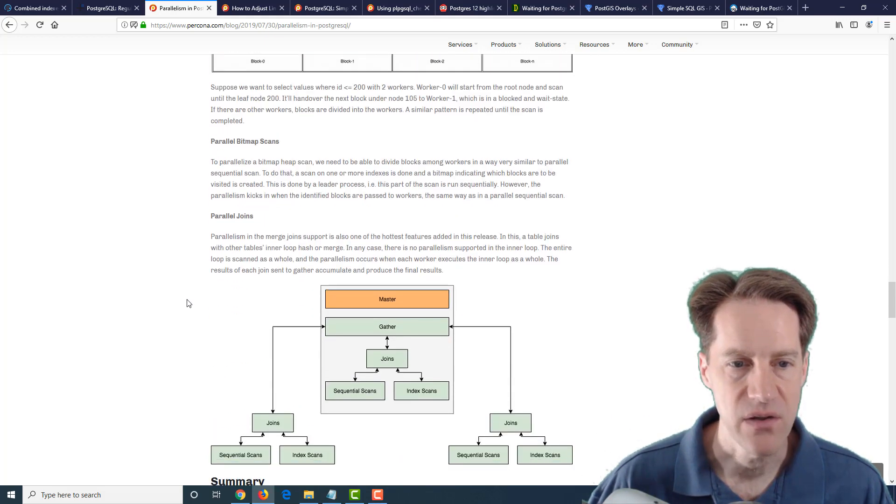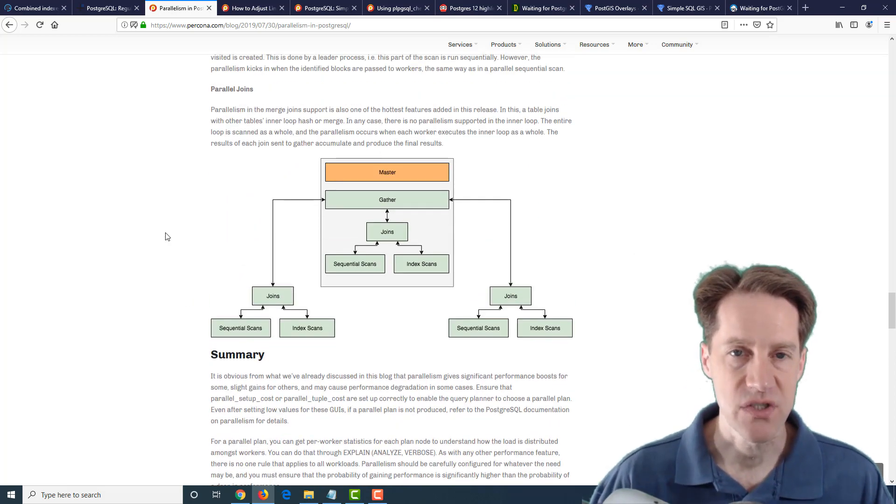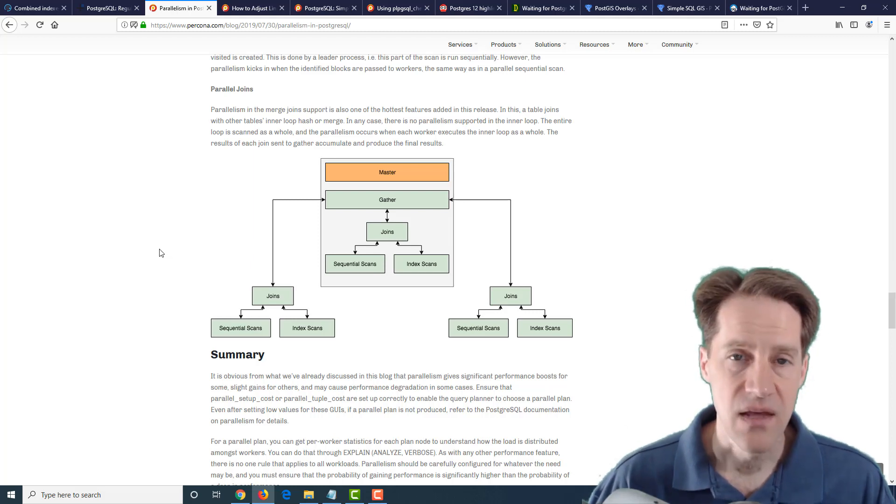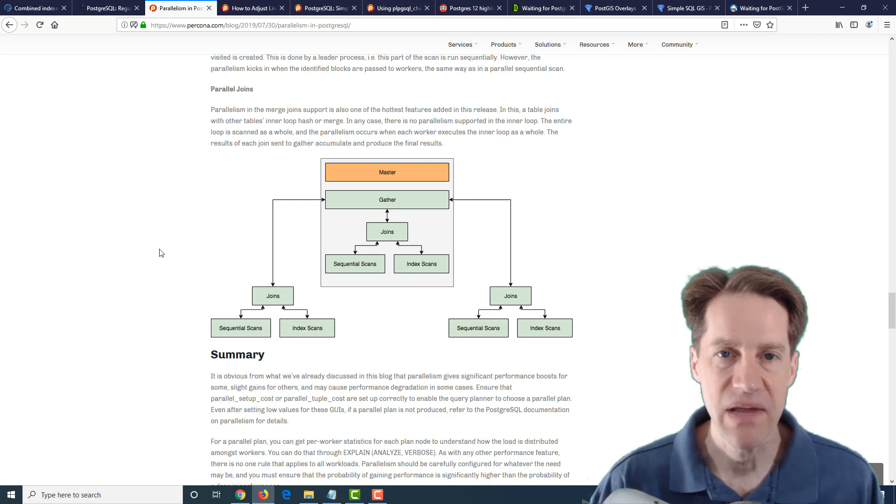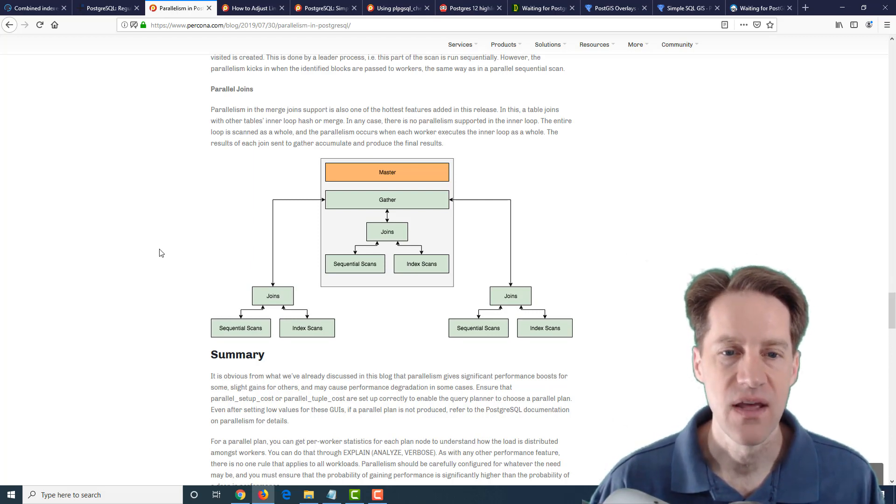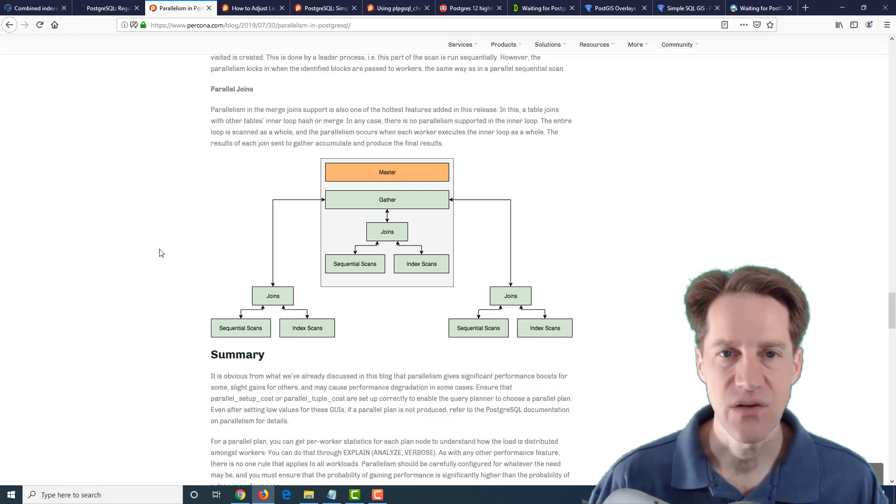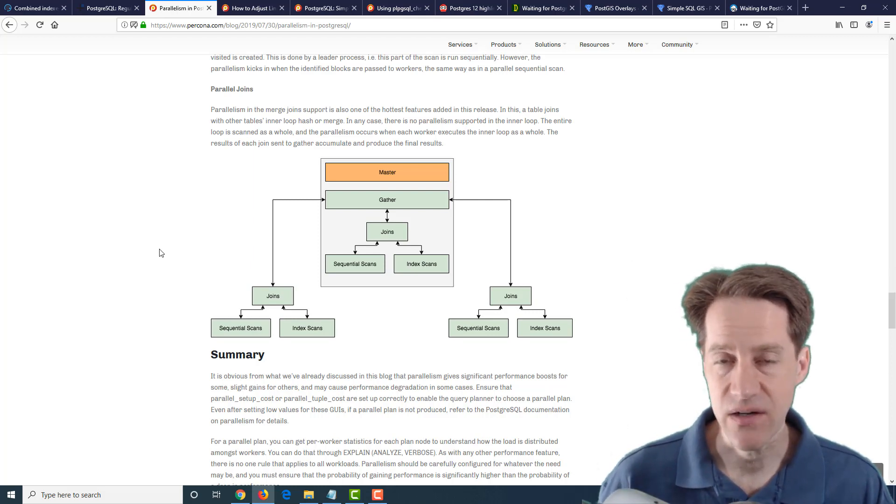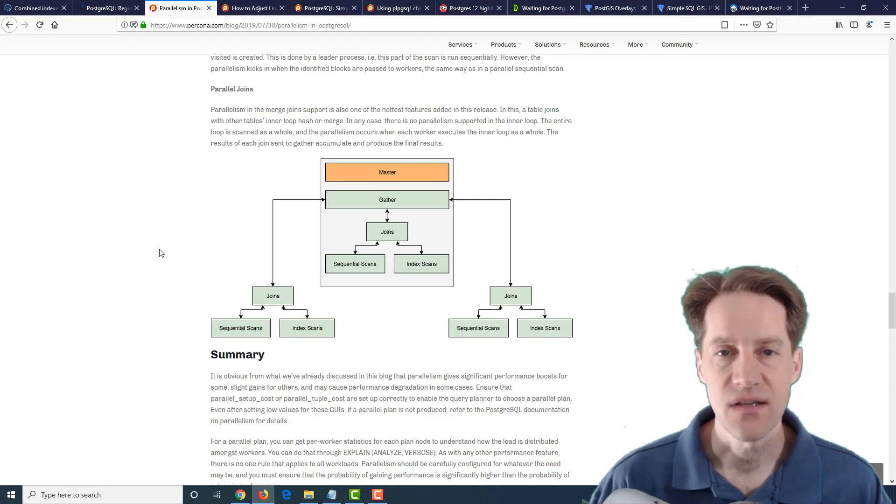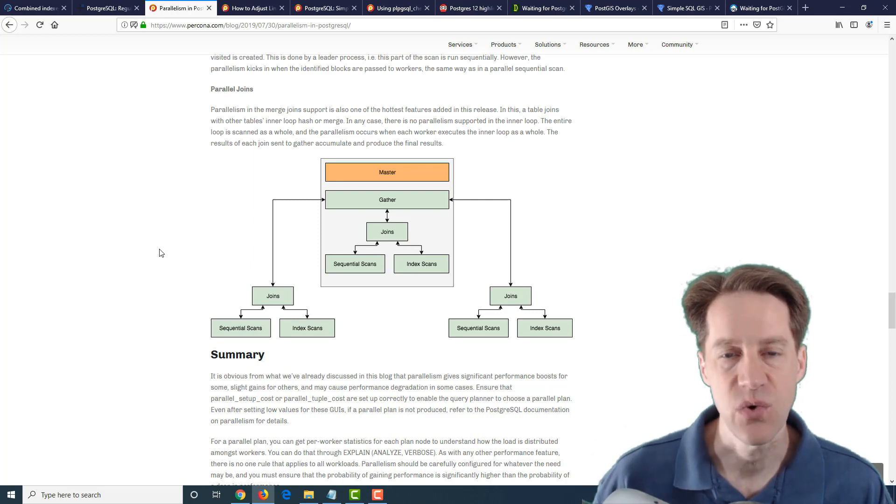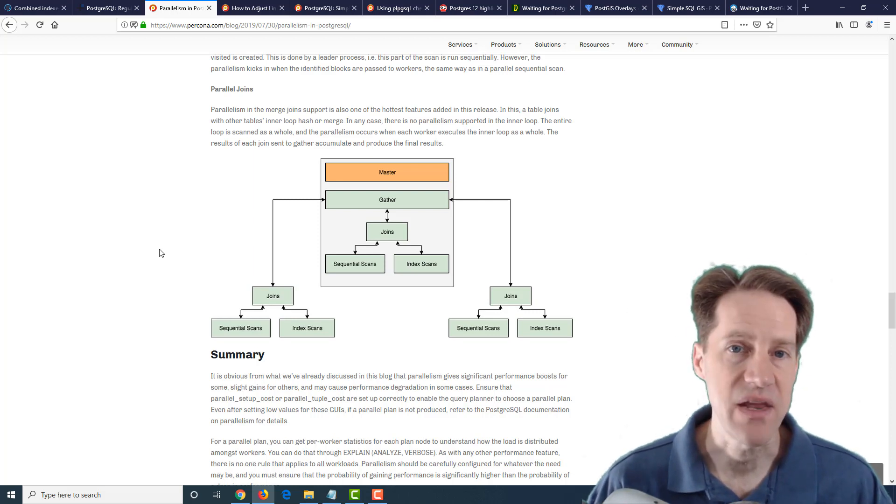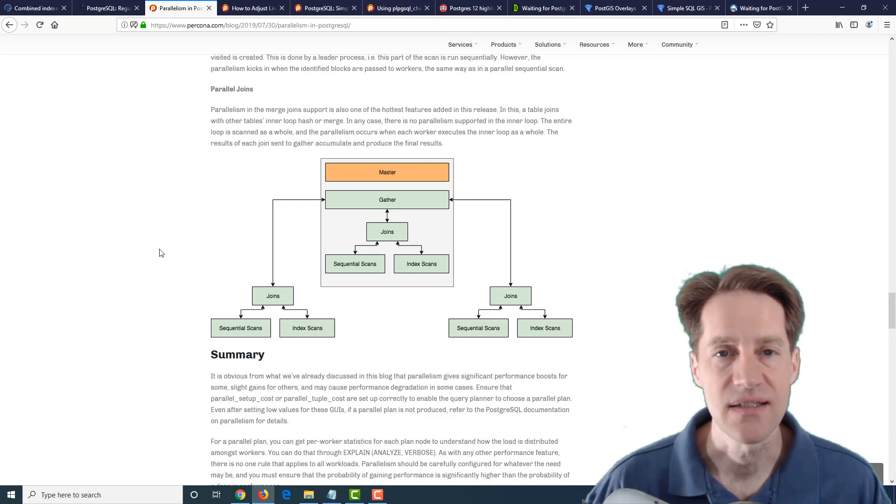Then they talked about parallel index on btree scans and parallel bitmap scans and parallel joins. So if you want to learn a bit more about parallelism in PostgreSQL this is definitely a blog post to check out. The thing that I always like to keep in mind is that is your workload more transactional based and do you want a lot of connections doing work? In that case maybe parallelism isn't that much of a benefit. However if you have more of an analytical workload you're going to be doing a lot of sums, counts as well as fewer numbers of users but wanting to use more cores of the machine to handle each query then definitely parallelism is a benefit.